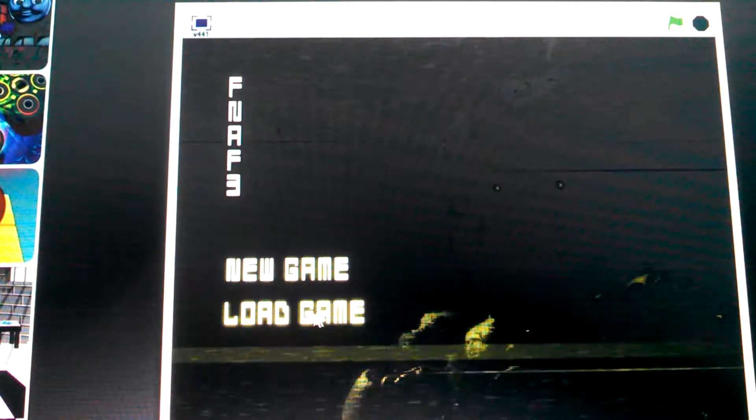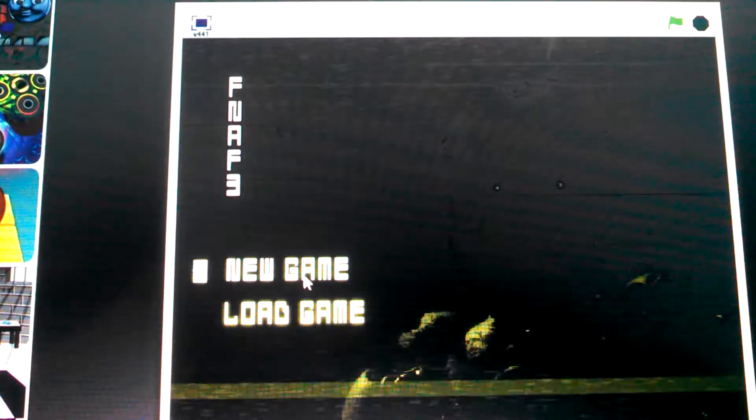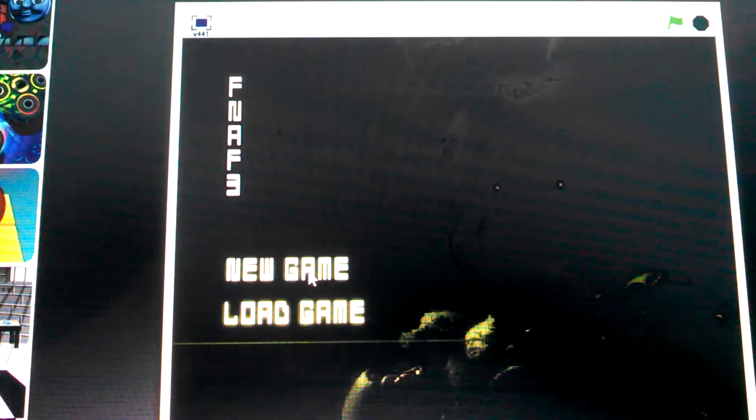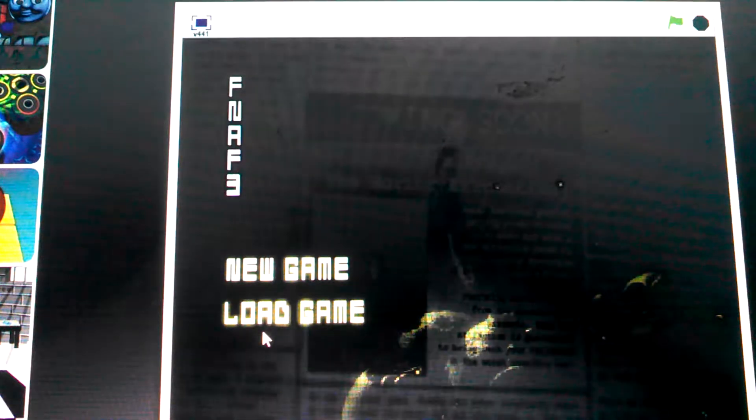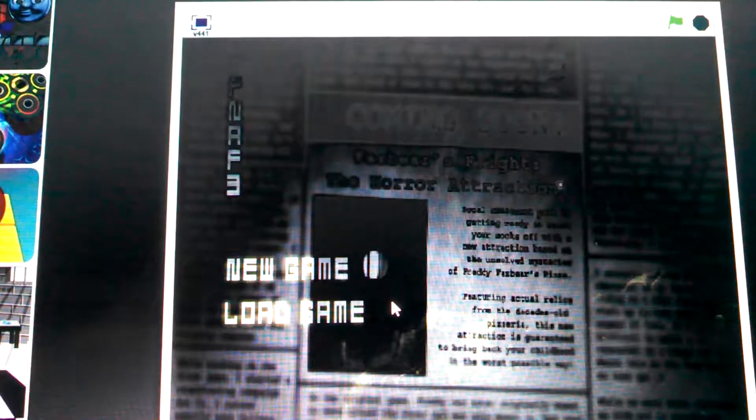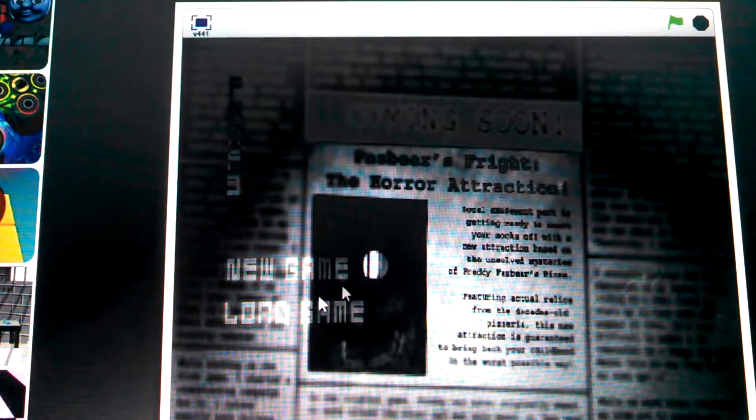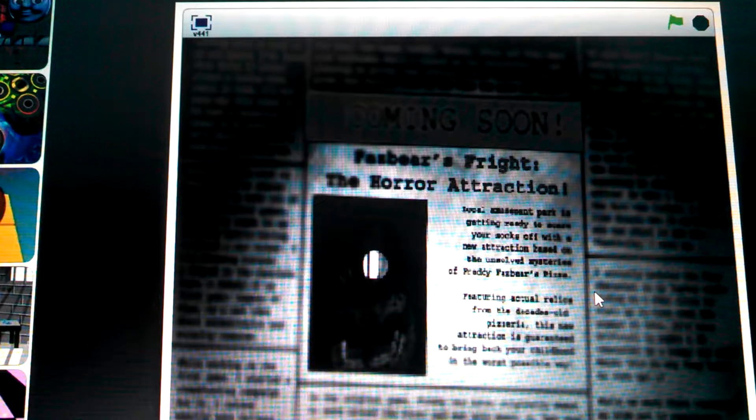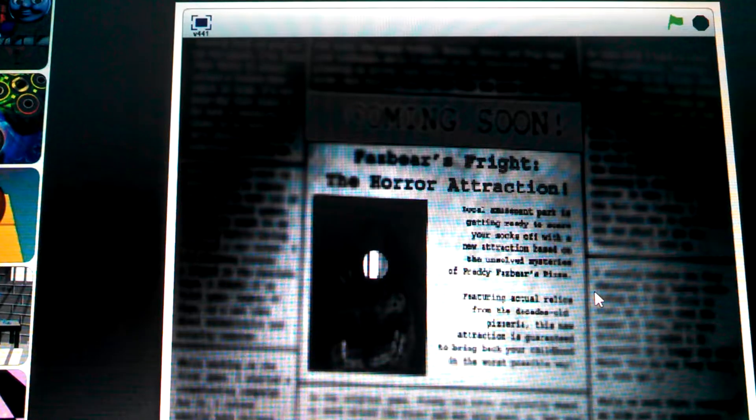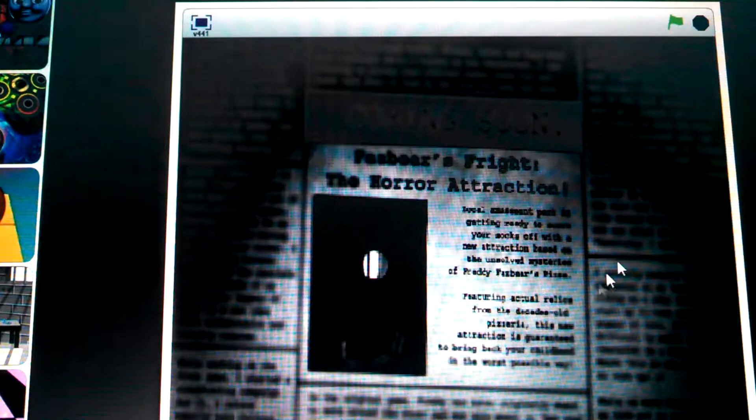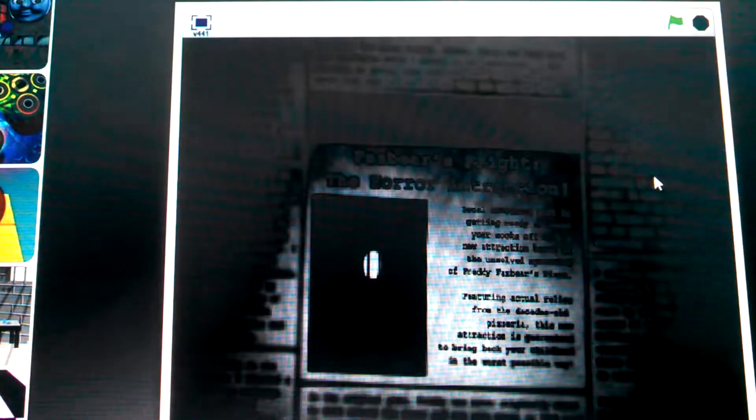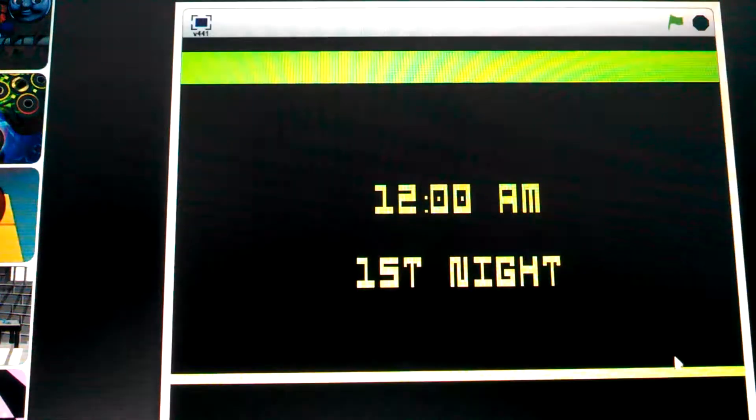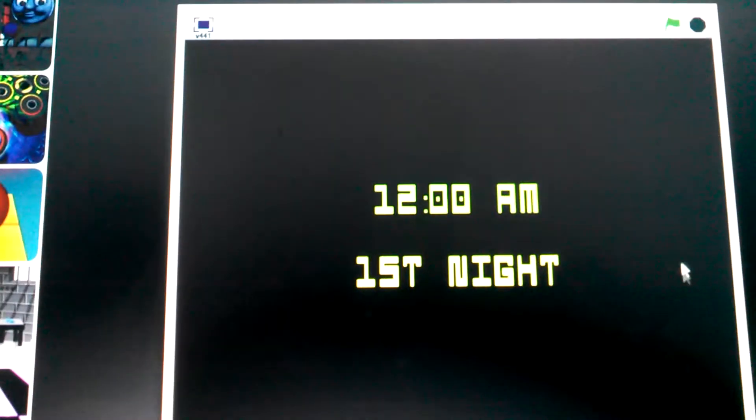Hey guys, bigfoot111 back here bringing you Five Nights at Freddy's 3. Shout out to Hunter and Night. I hate that sound.